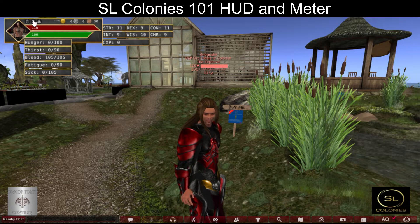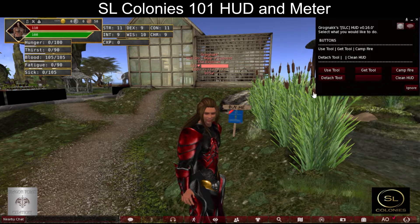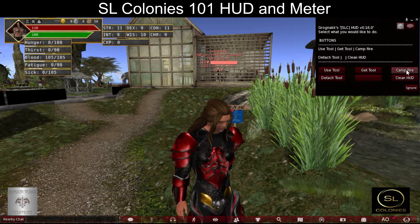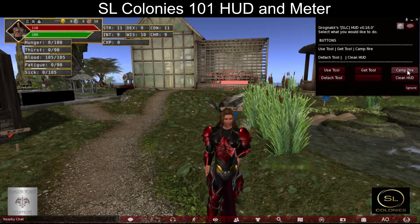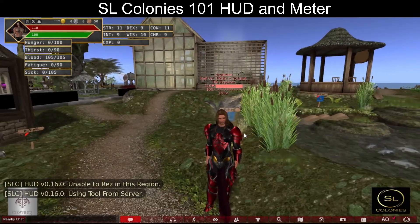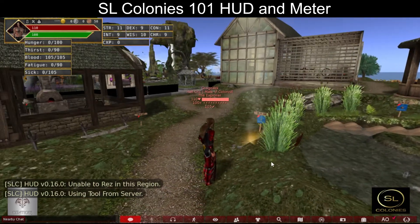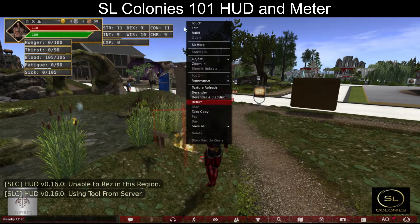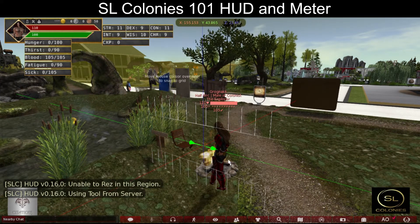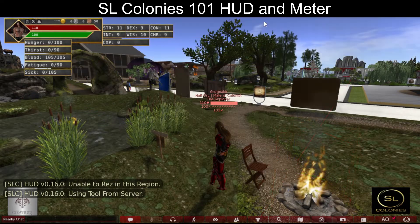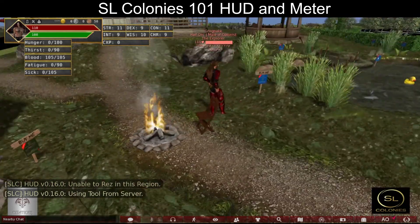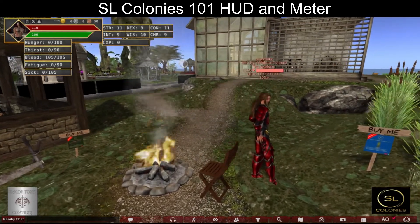The second button is your tools button. Use a tool, or get a tool from your inventory to your HUD to be able to use. You can also rez your personal campfire — it looks like it rezed inside. If you cannot rez, the region's server will rez a campfire for you.